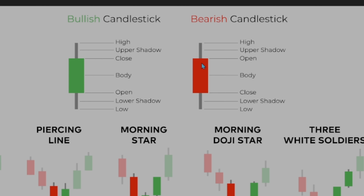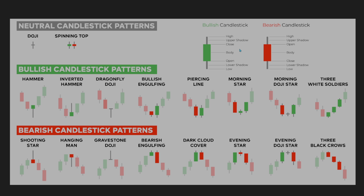Vice versa, for a bearish candlestick, we open at the high, we close at the low, and we have the body in between. This is very important to understand, as most of the price action occurs in the body, and we can tell how the body forms the story behind the chart.